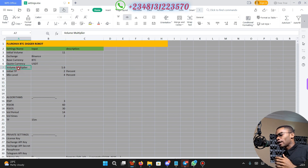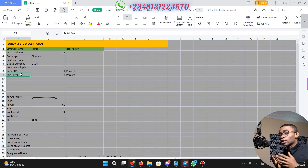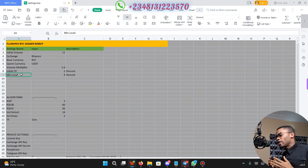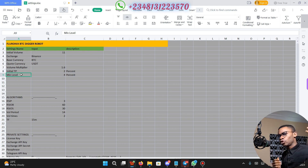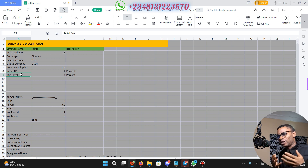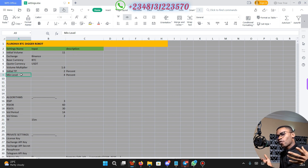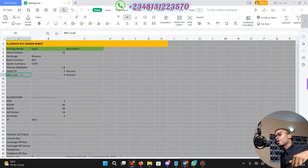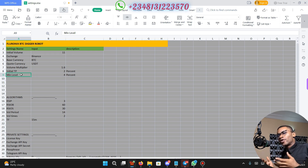The volume multiplier, as well as the initial TP and min level, you are not allowed to modify. If there are any updates that require modification on these parameters, I am going to update you on Discord. Click on the link in the description to join the Discord channel — I am also going to be available there so you can chat me up, ask me any questions, and interact with other traders who are already using the trading robot.